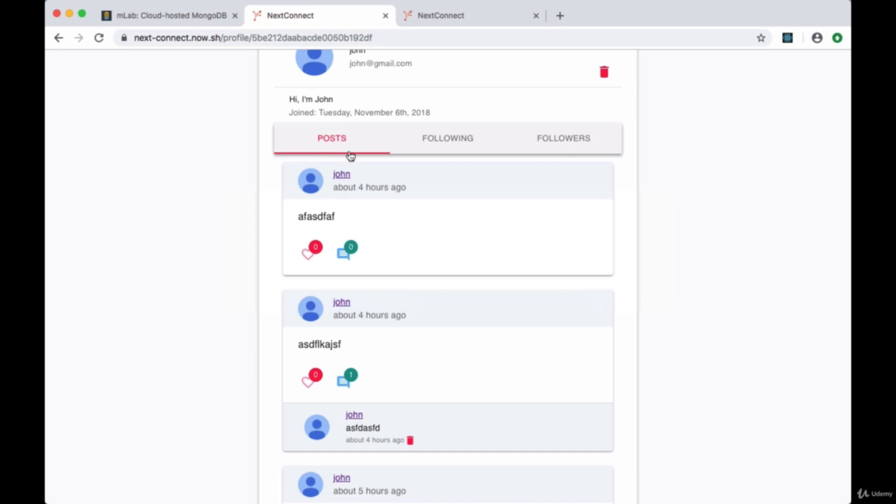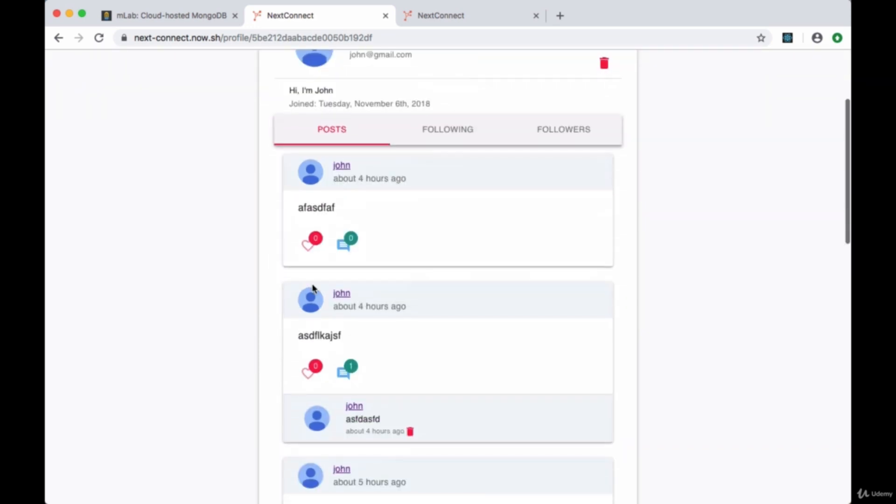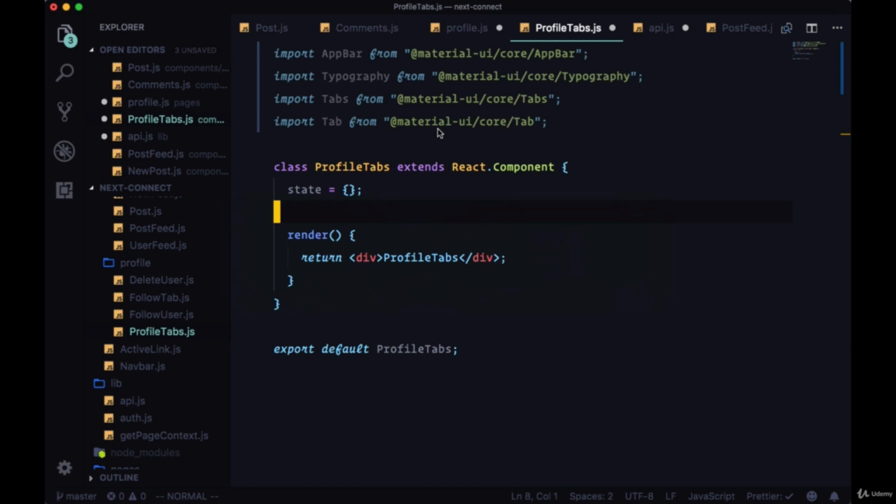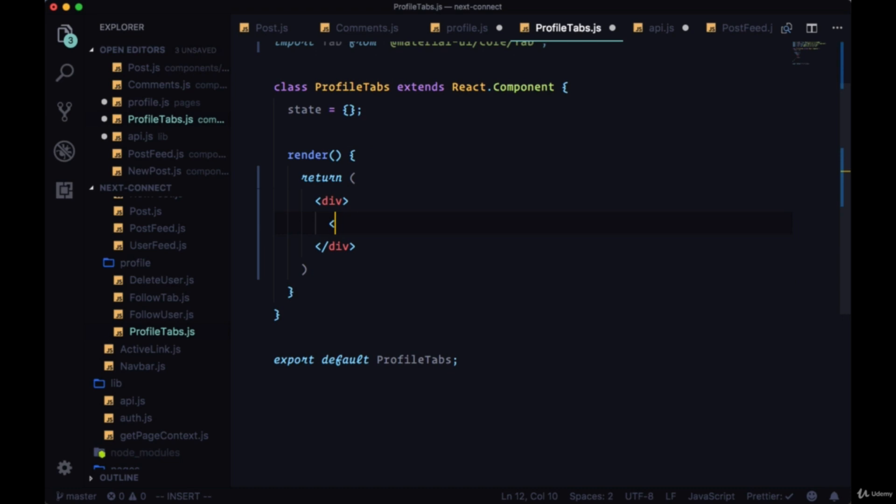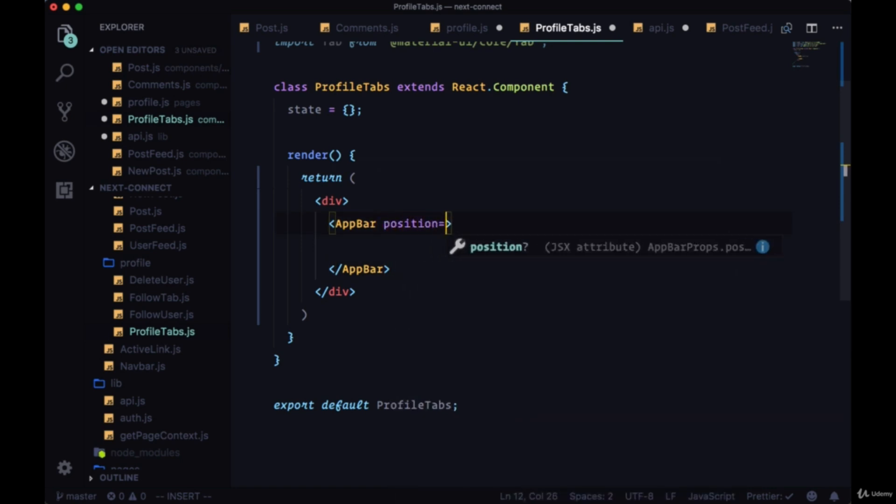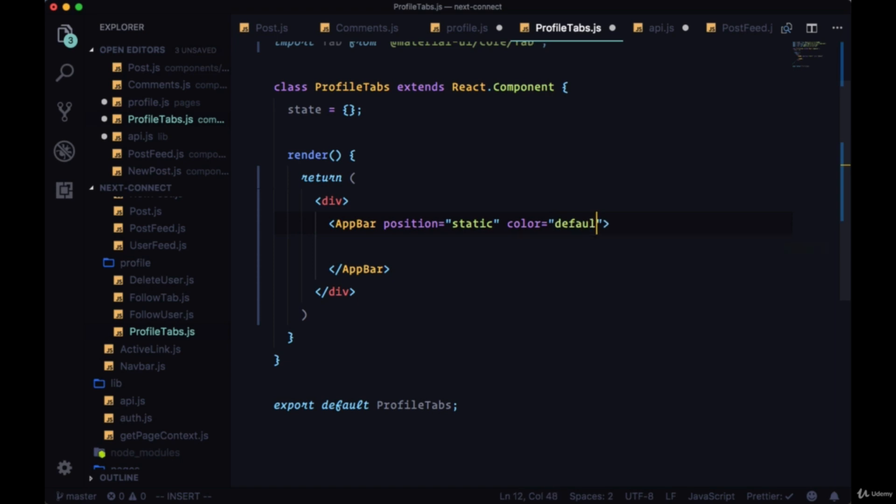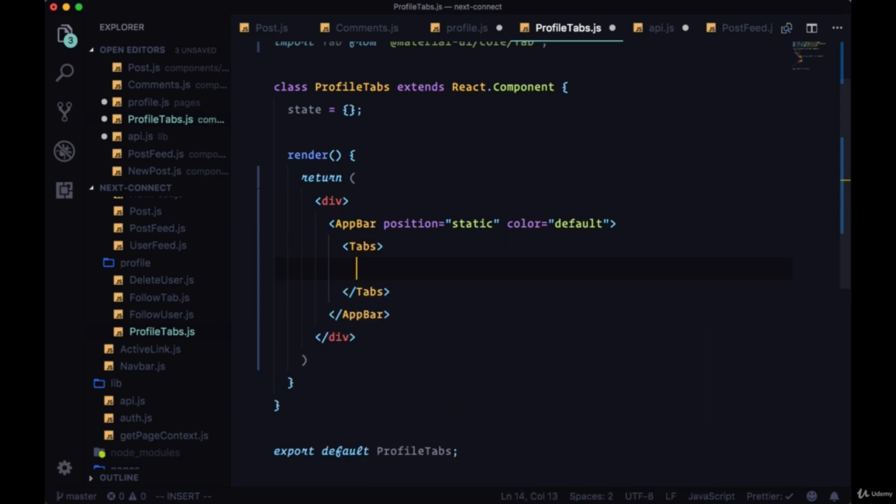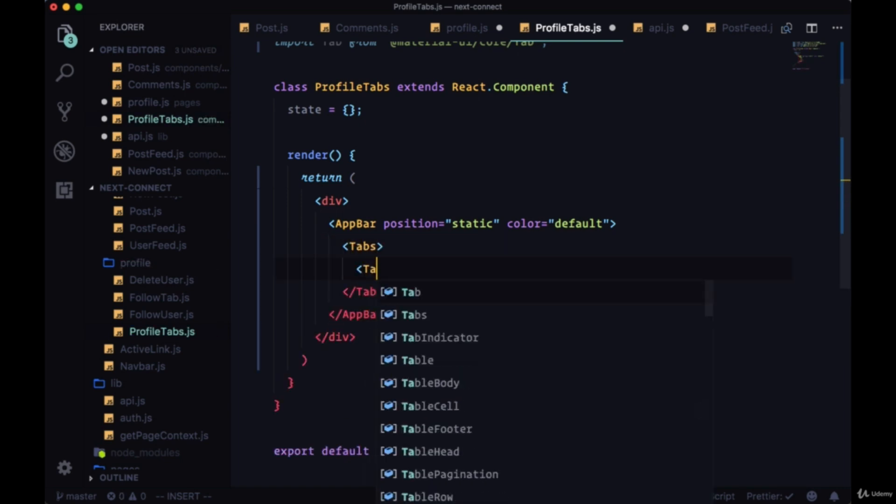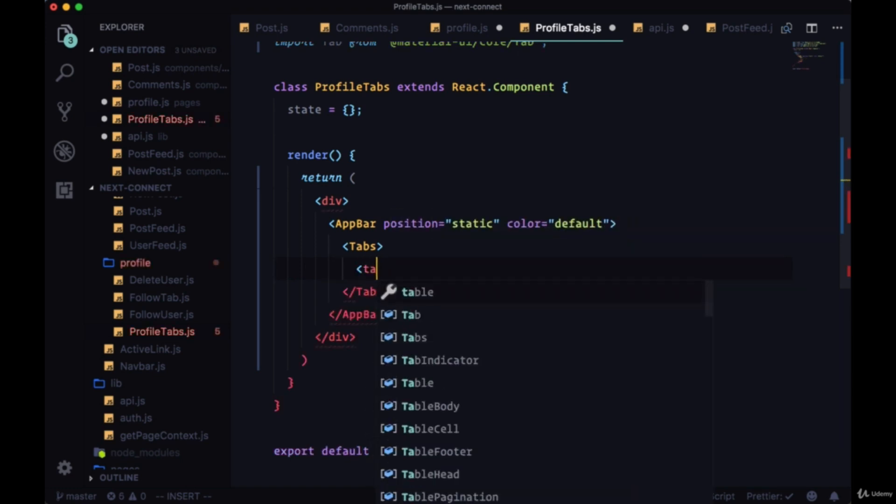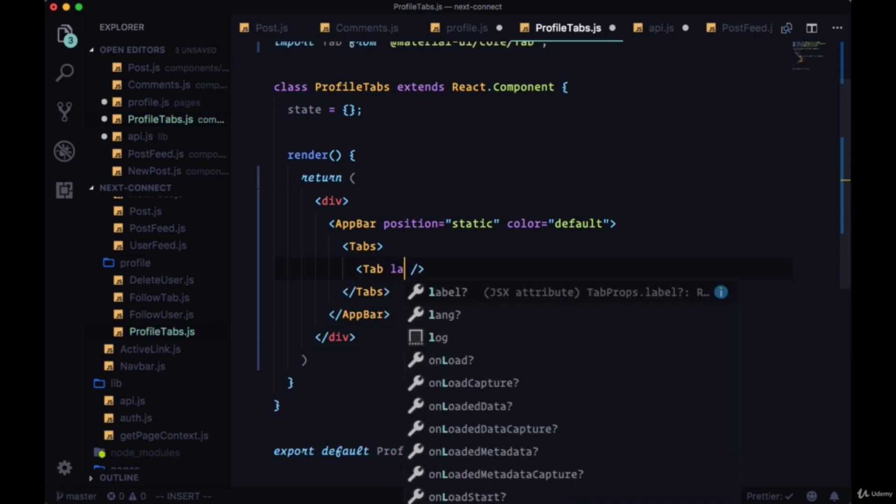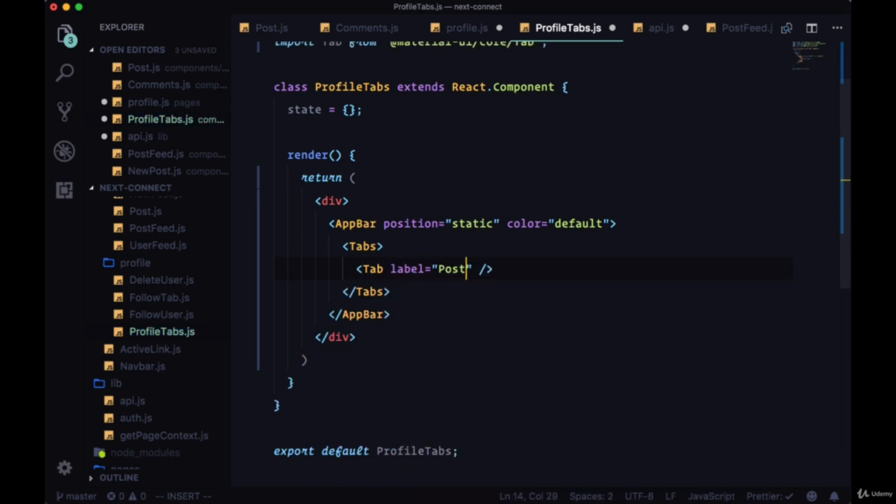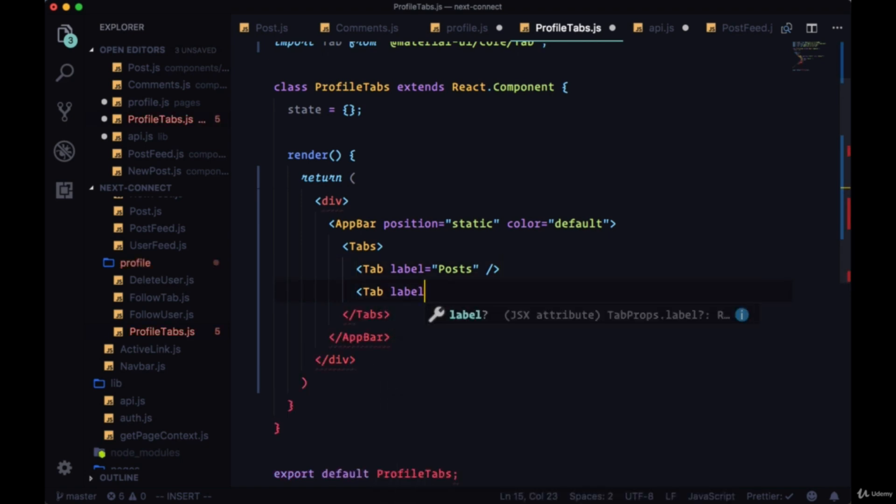With our profile tabs component, we'll have three different tabs and they'll correspond to the numbers zero, one, or two. We need to keep track of the number of the tab that we have selected in state and we'll use a handle change to update it to toggle between one of the other tabs. First we'll create our app bar which will have the titles for our tabs. We're going to return a div and then it will be our app bar. It'll be position static, the color default. We'll need the tabs component which will contain individual tabs.